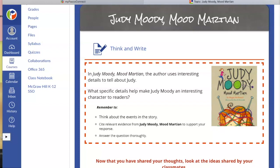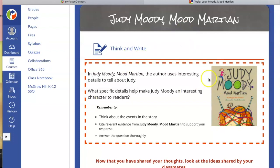Hello families. As you are working through your Canvas module while you're at home, you may have noticed that in the language arts course, when you get to a section that references a text like Judy Moody, Mood Martian, that there isn't any text available to read. And you can't click on the title and none of the words are hyperlinked.